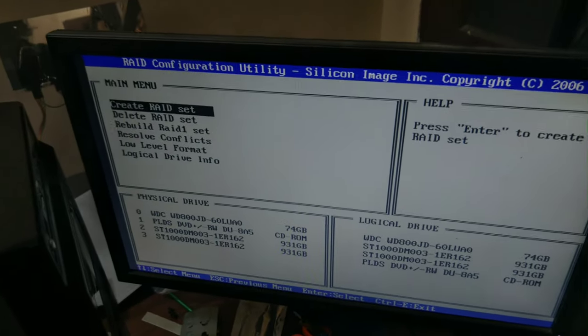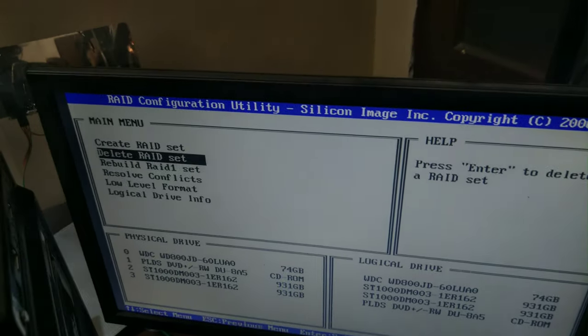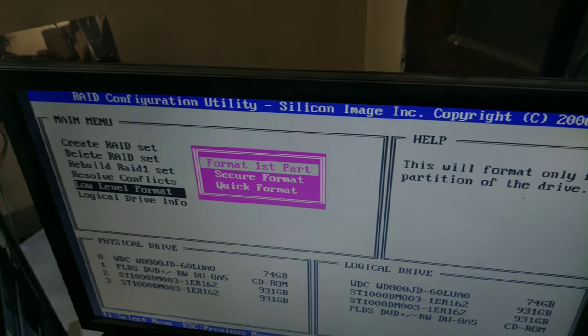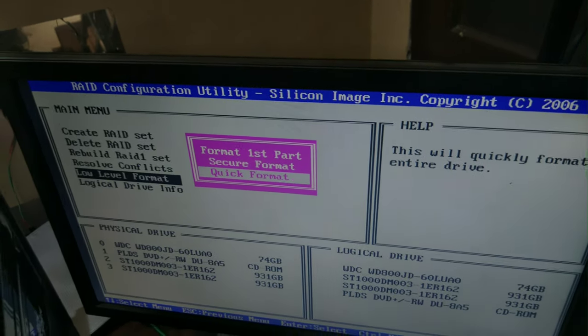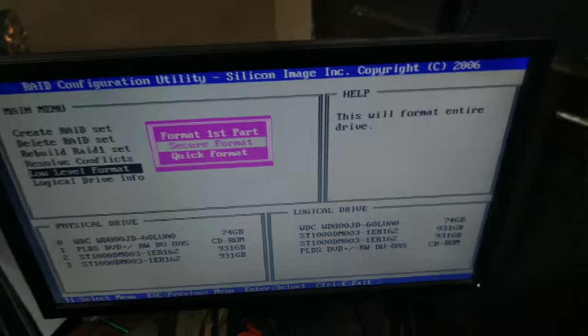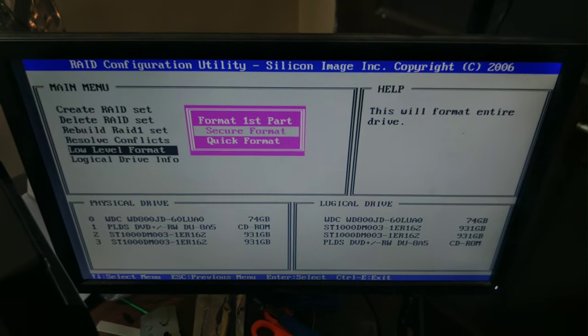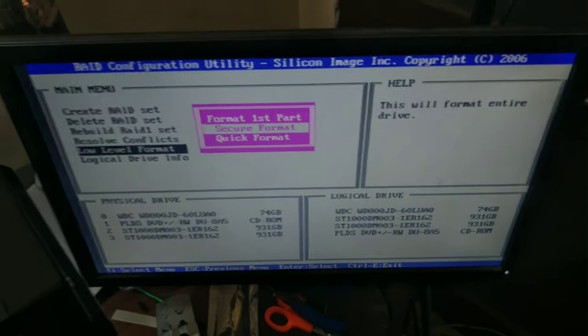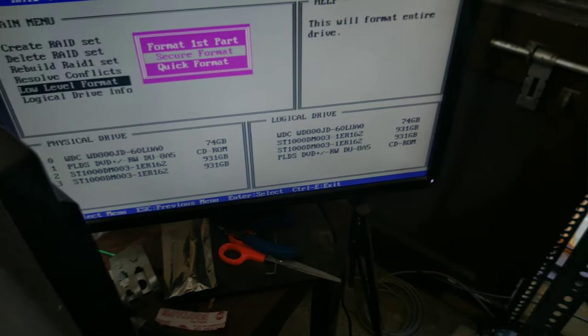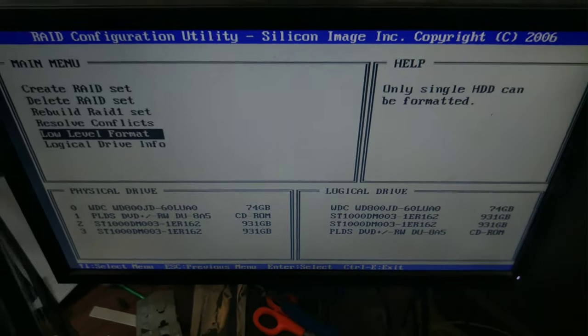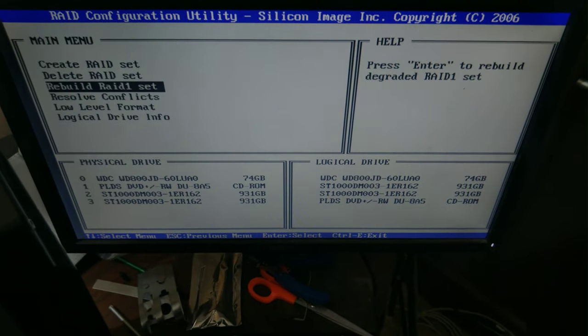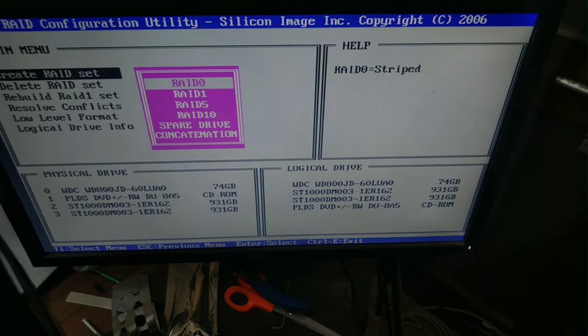You can go ahead and set stuff up. It has a couple of things it can do: low level format, which is quick format, and secure format will take longer per drive but securely erases everything, makes sure everything is written over a couple of times.